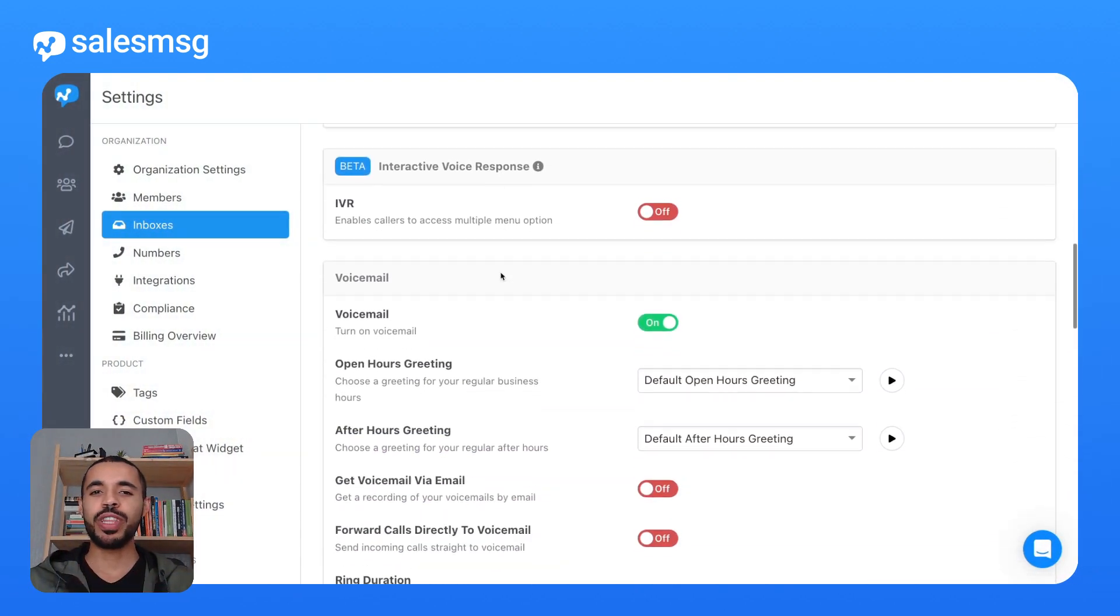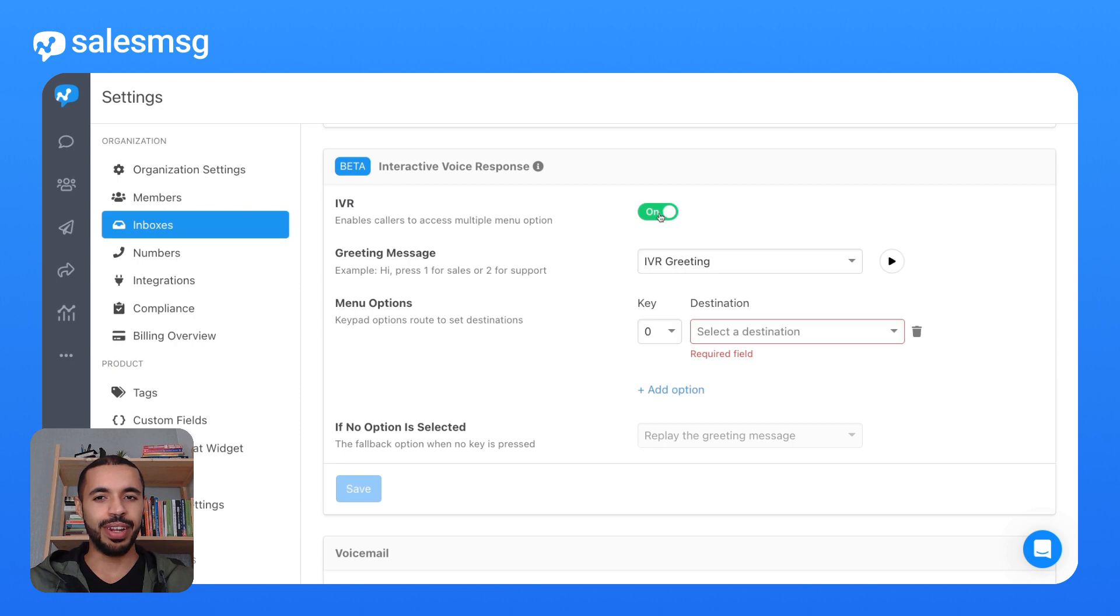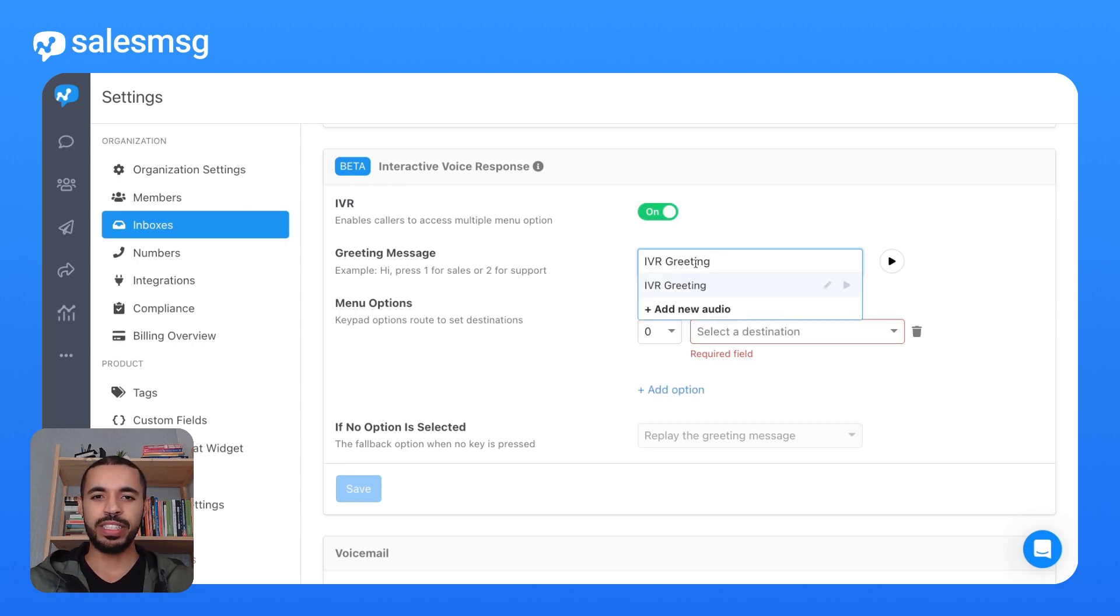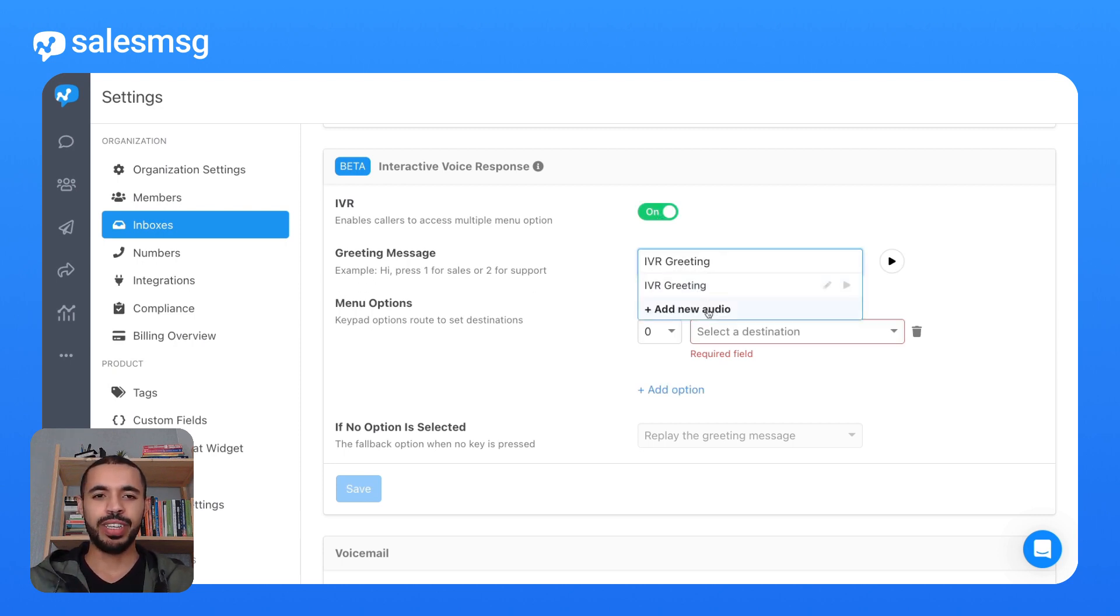First, head over to the settings page of the inbox you want to enable IVR on. Next up, the greeting message. This is your caller's first touchpoint.